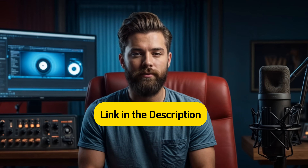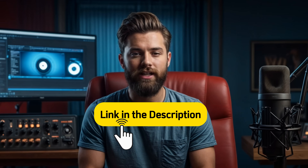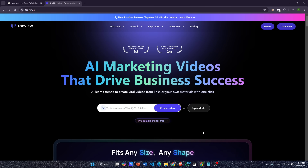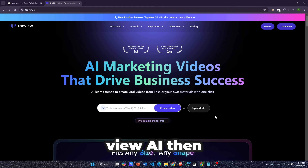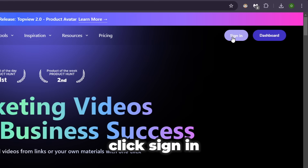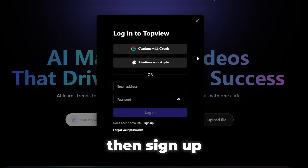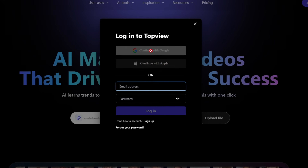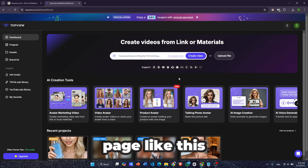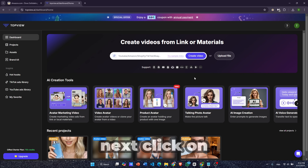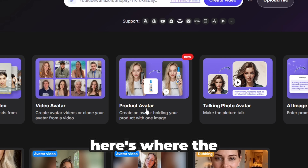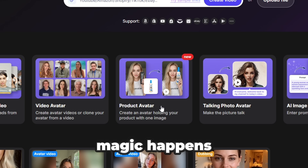I've included the TopView AI tool link in the description below. Just click on it and it'll take you directly to TopView AI. Then click the sign-in button and sign up using your Google account. You will be redirected to a page like this. Next, click on the product avatar feature — here's where the magic happens.